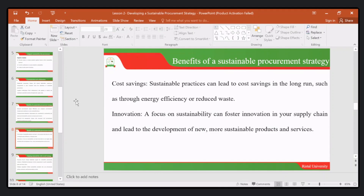We also have a benefit in terms of innovation, where focusing on sustainability allows us to foster innovation in the supply chain, and it leads to the development of new, more sustainable products and services.